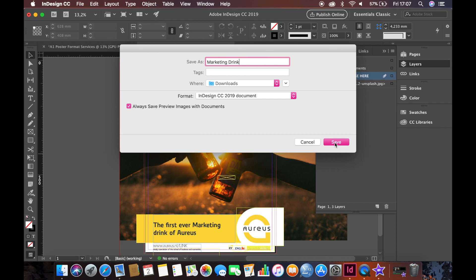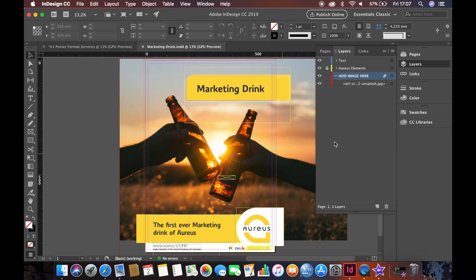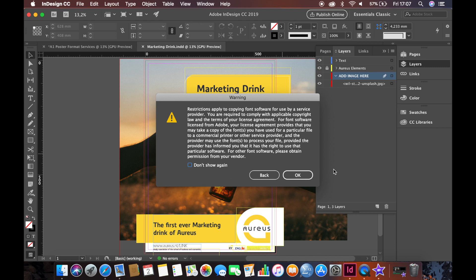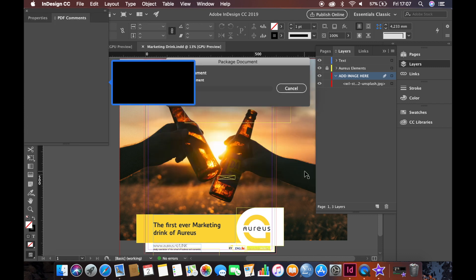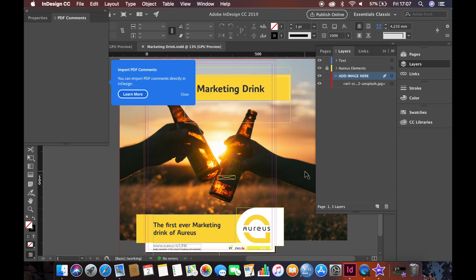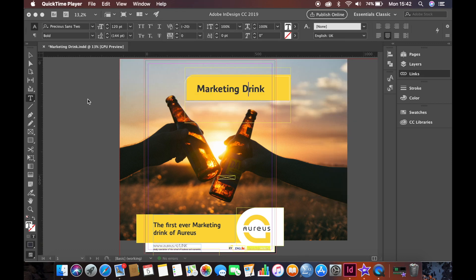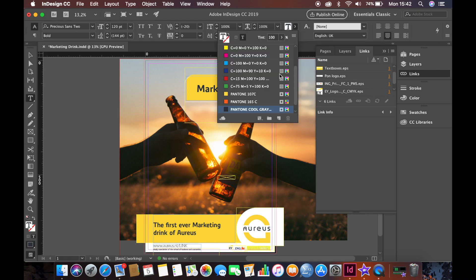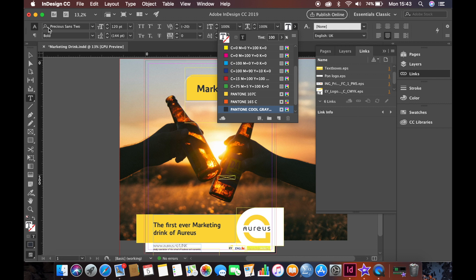You need to choose a correct name for your document. In this case, we will use Marketing Drink and save it. Make sure you use Aureus Grey for the text and the right font, which is Precious Sans 2. There are formats like this available for all the promotional types. Save your package as a zip file and send it to us at marketingteam at aureus-vu.nl.